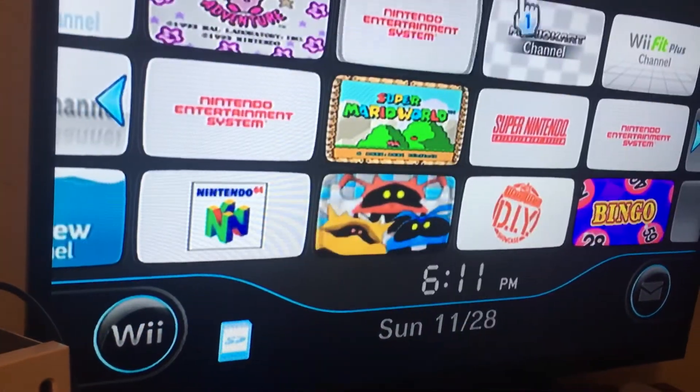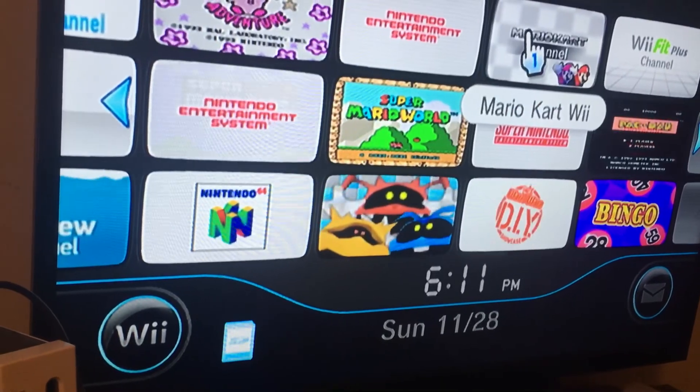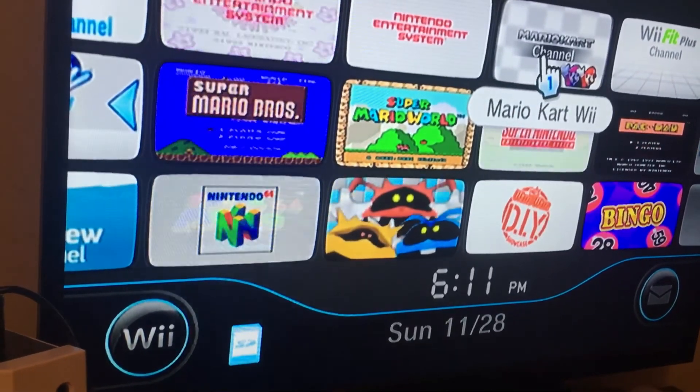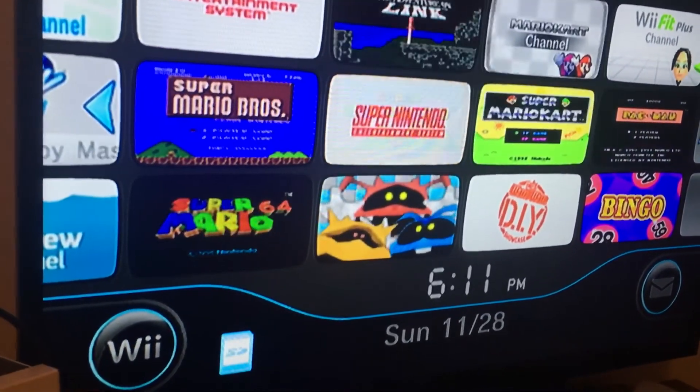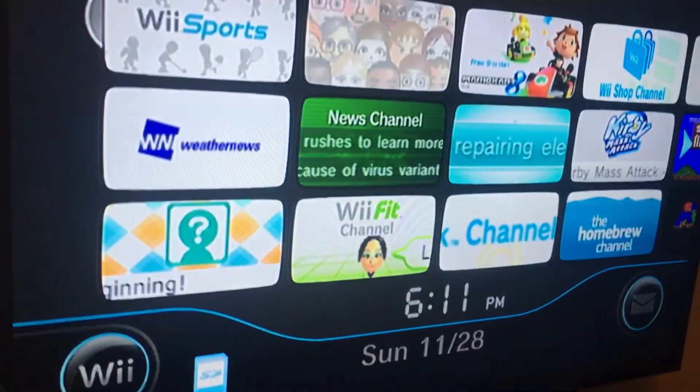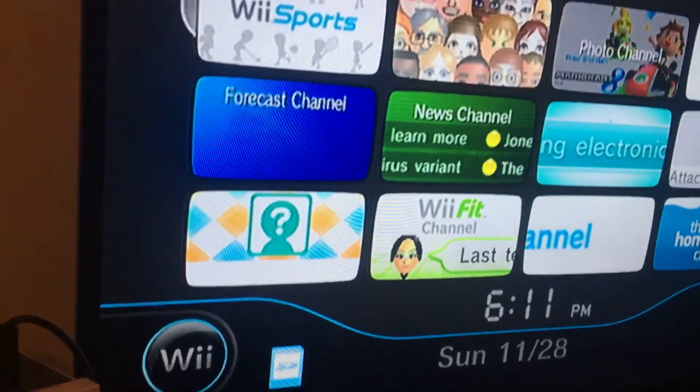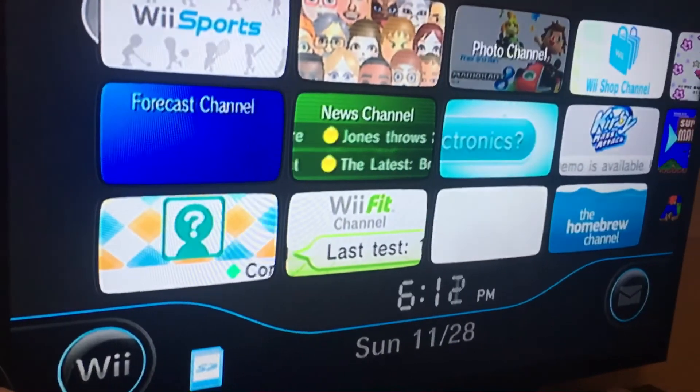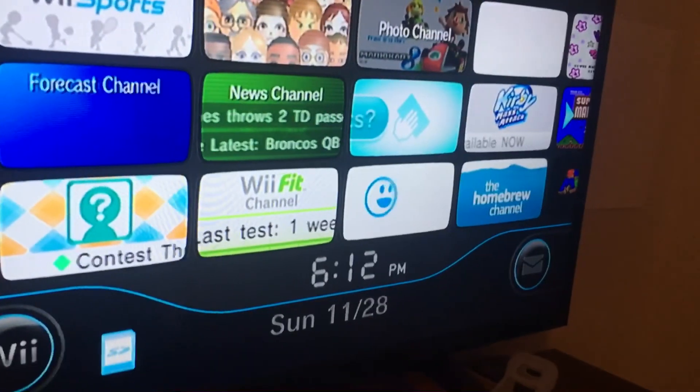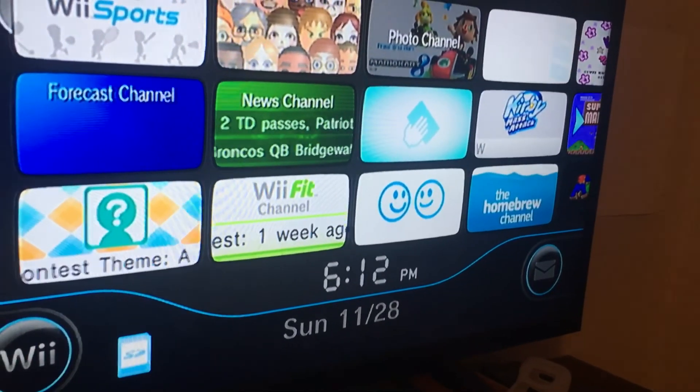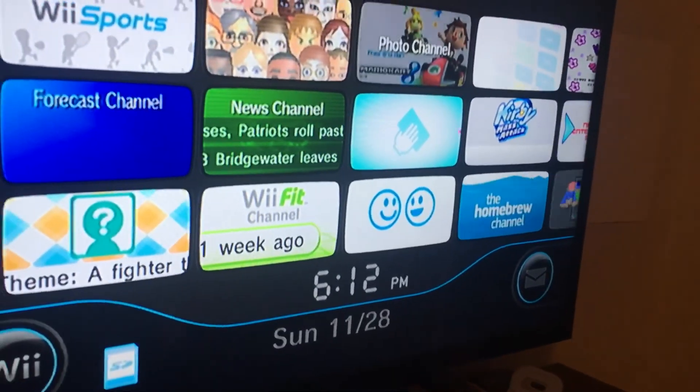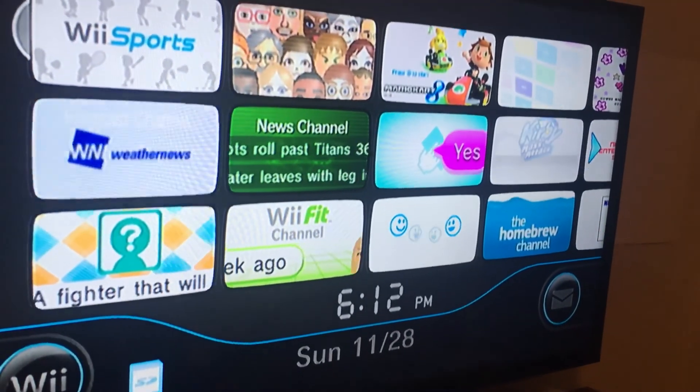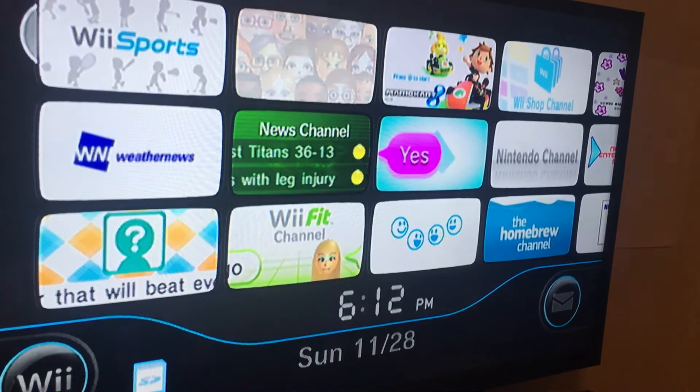That's how you get the Mario Kart Channel on Wiimify. I don't have the Mario Kart Channel on the Wii. I'll play it later. Thank you for watching. Bye for now.